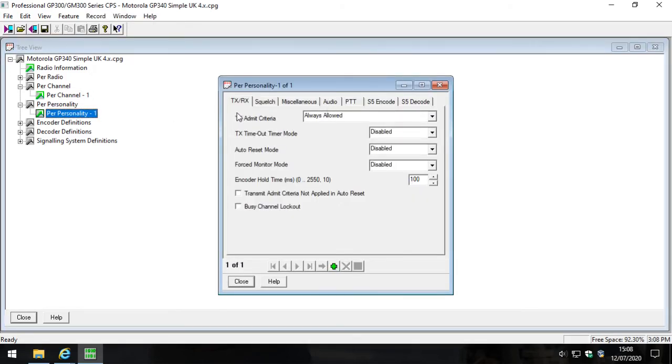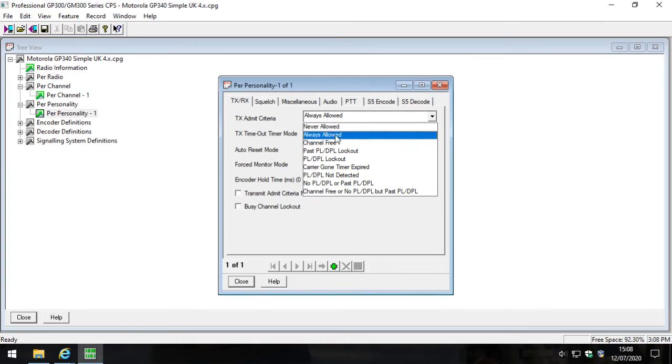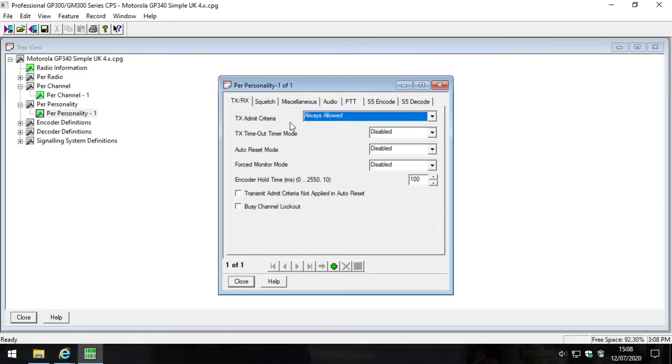Each channel on a GP340 can be assigned to a personality which means that that channel, or whatever's assigned to that personality, will do or won't do a certain thing. So looking at personality one, the first thing you can see is transmit admit criteria. I always set this as always allowed on customer radios. There are some other options and we can go through that in a future video, but for today we're going to select always allowed.